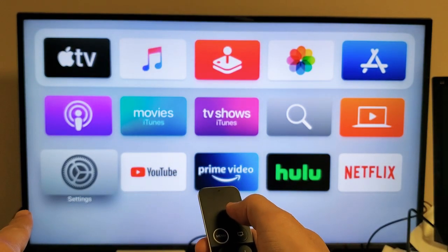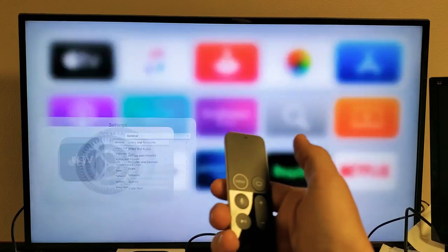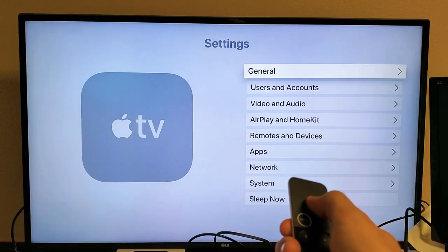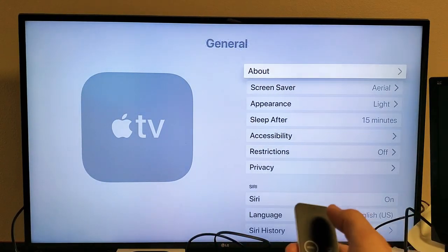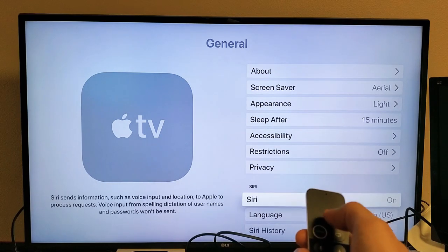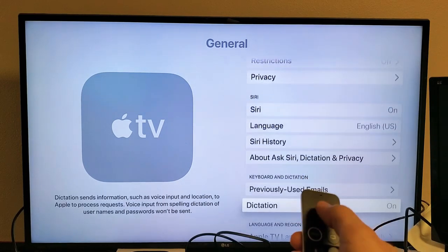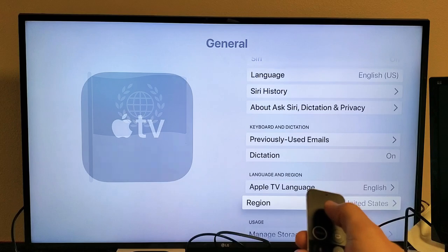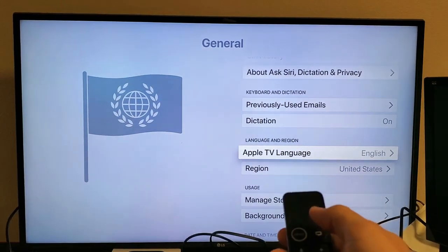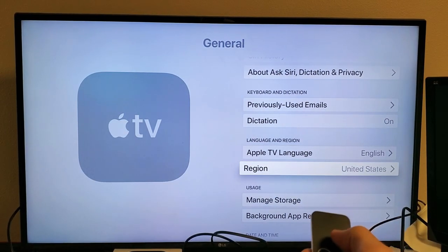Go ahead and go to settings here and then click on your remotes. Then you want to go to General, and from General we want to go all the way down under Language and Region. Here's the region right here, so you can change your region.